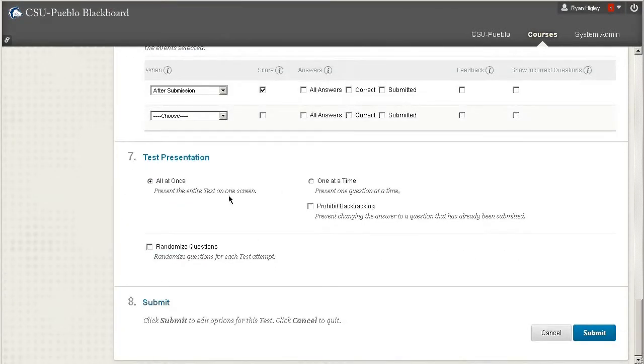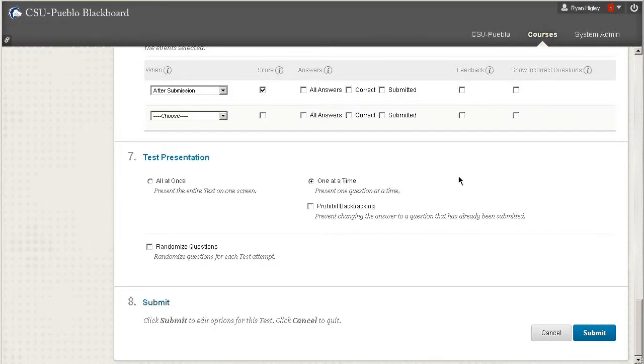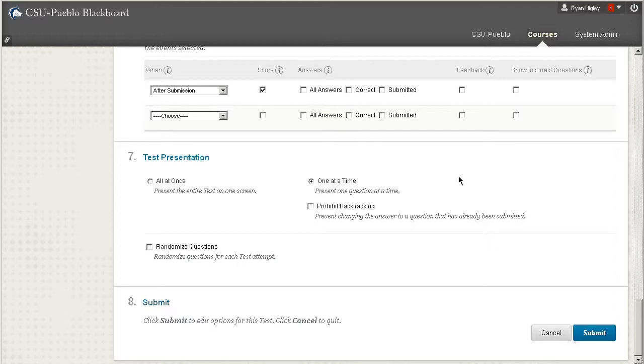And the last one here at the very bottom, test presentation: we suggest saying that you do the test one at a time, one question at a time. And the reason that is, is because every time then they answer a question and move on, they'll be selecting into Blackboard and it won't kick them out of the system. Because if they are in one page of Blackboard going through everything and it takes them longer than let's say 20 minutes, half an hour or something like that,